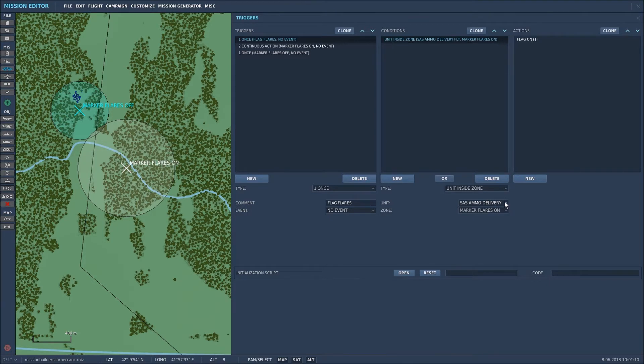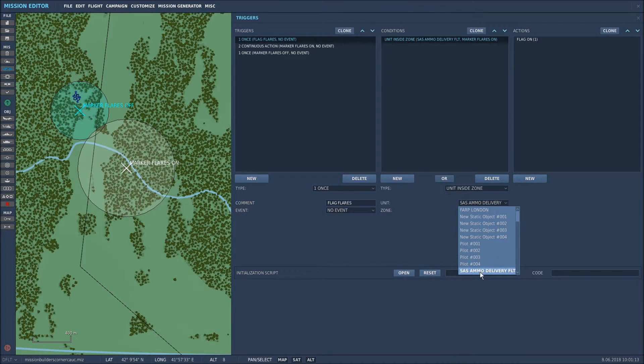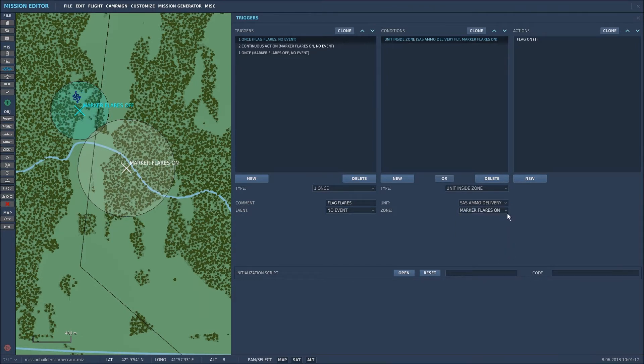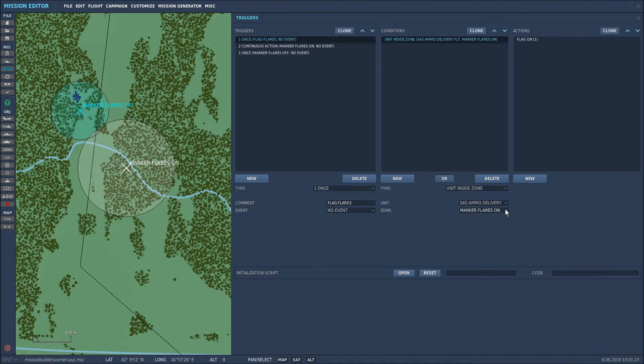Right let's go down to the unit. The helicopter I named it SAS ammo delivery flight so I selected that and the zone that I want the flares to be activated on is marker flares on so that's the zone that I selected.